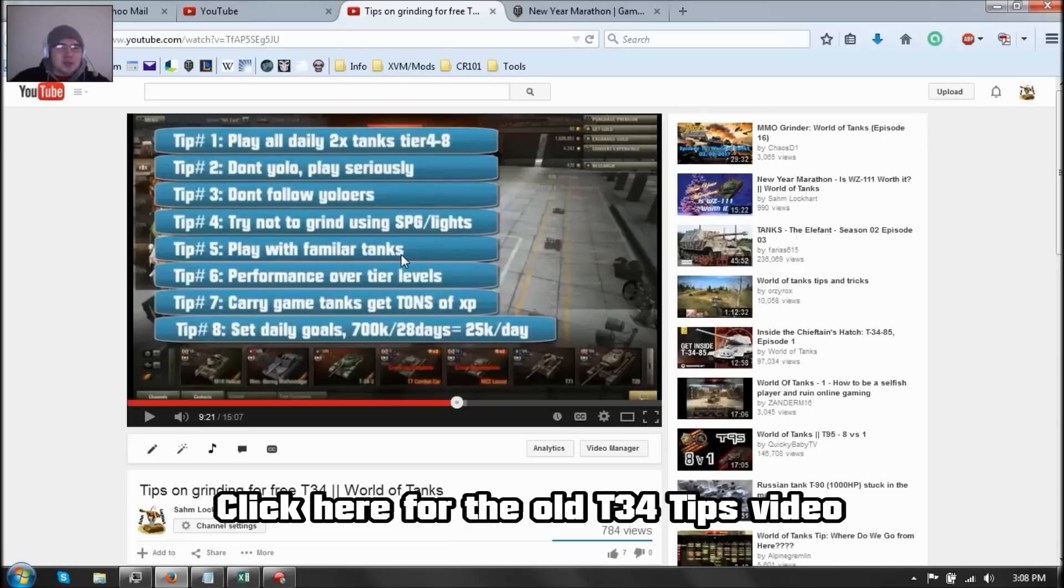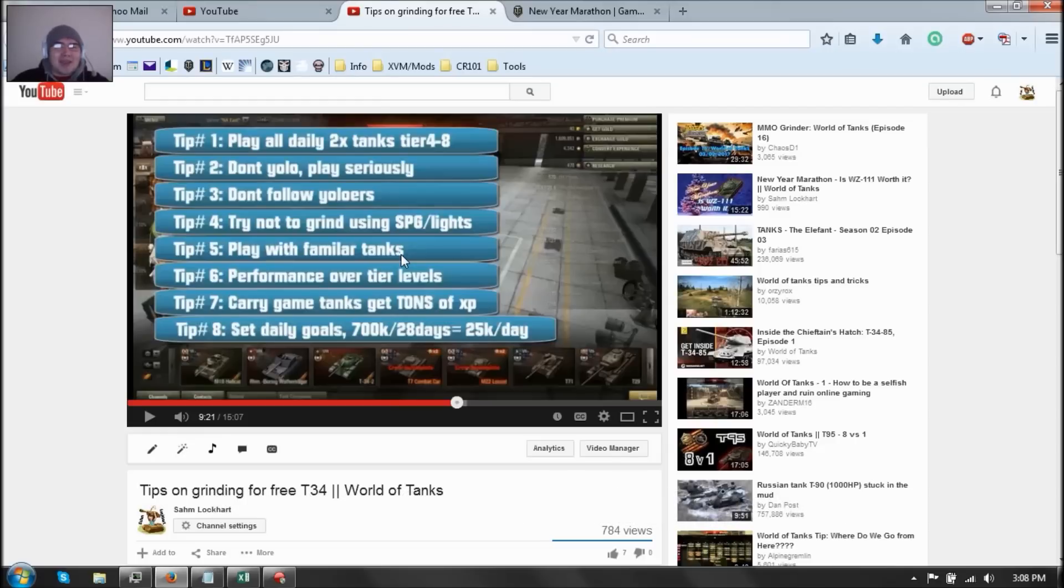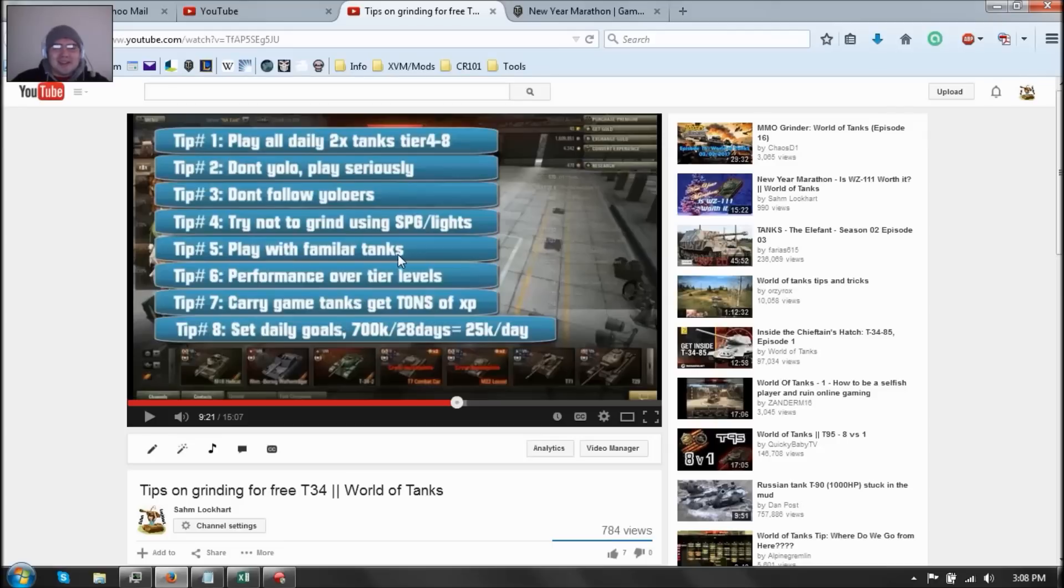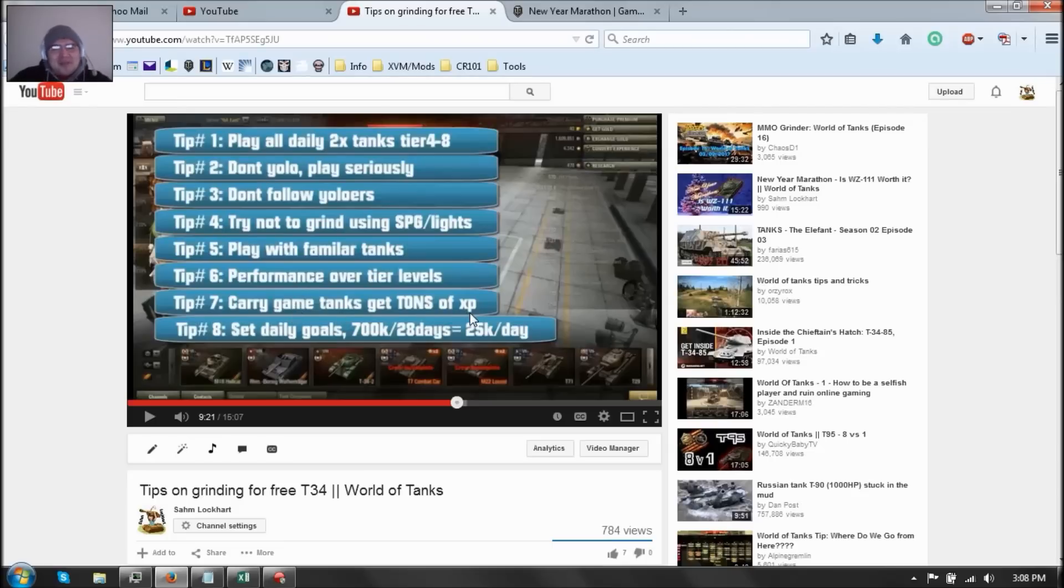Play with familiar tanks. That's also a good one because you don't want to play with tanks you do not know. Like if you already just bought the T95 and you think that tank would be a good grind for the damage and you found out that the doom turtle is super slow and you kind of hate it, just play with familiar tanks. Now performance over tier levels. That's also important because if you are familiar with a low tier and if you're good with tier eights instead of tier 10s, play with tier eights. You want to do performance over tier levels. Carry game tanks also gets tons of damage and kills.